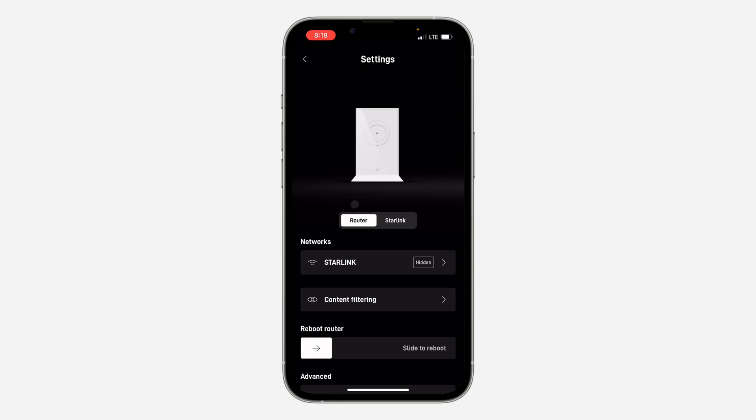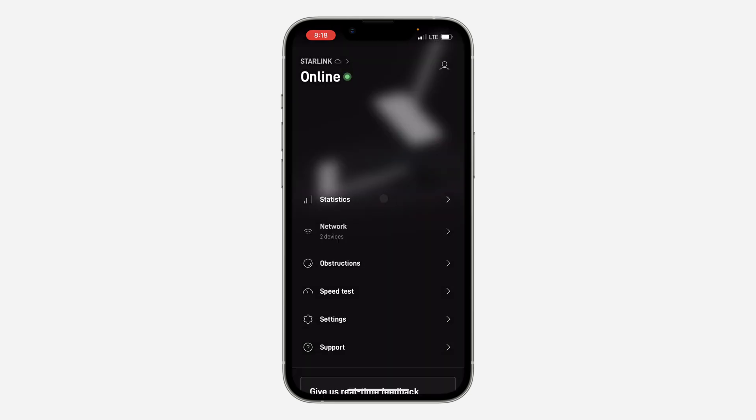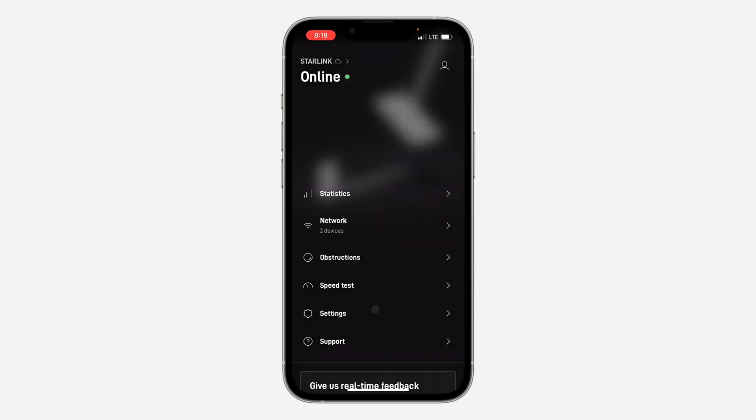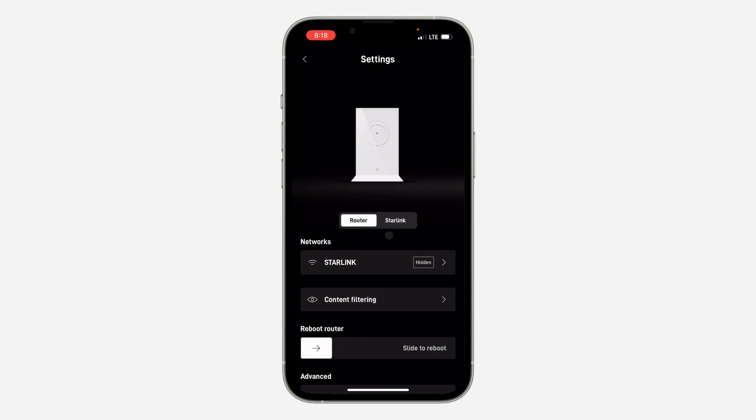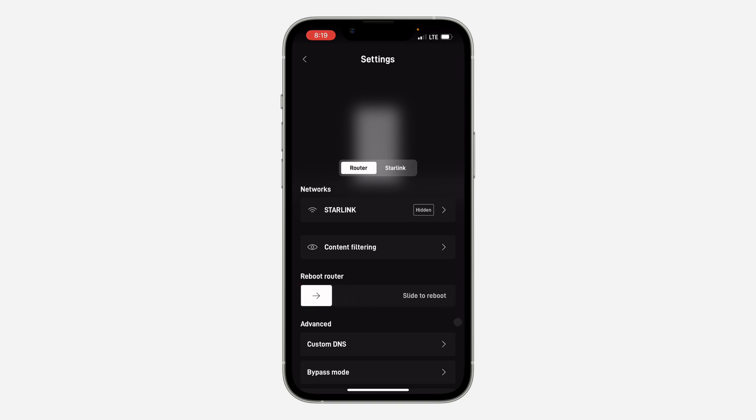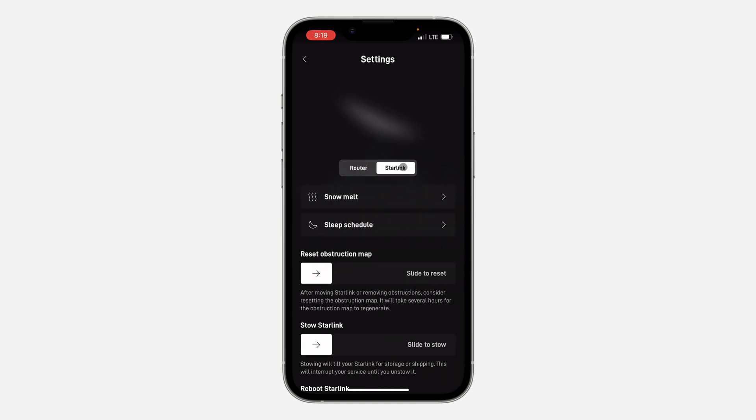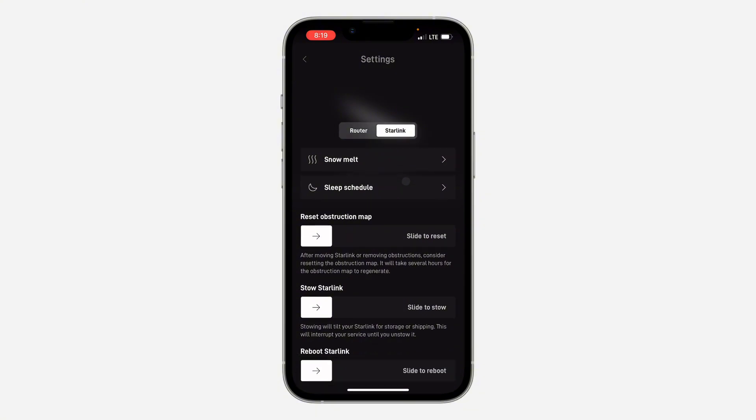Another thing you can do is to restart your Starlink. Just open up the app and go back to your settings. In your settings, scroll down and you can just slide to reboot your Starlink router. Once you slide it, your router is going to reboot. You can also select the option for Starlink and reboot your Starlink.